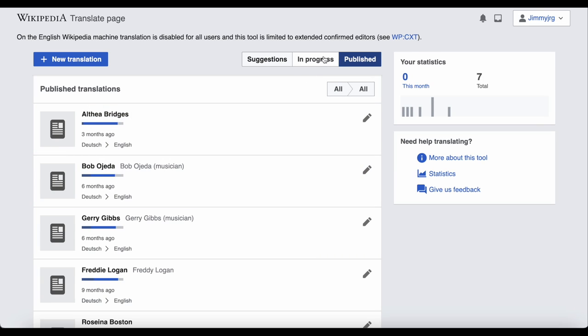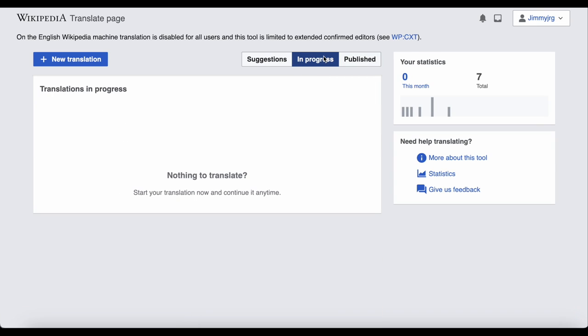Clicking on the in progress button would show you a list of translations that you started that haven't been published yet. This is where your own drafts will be saved as you work on them.